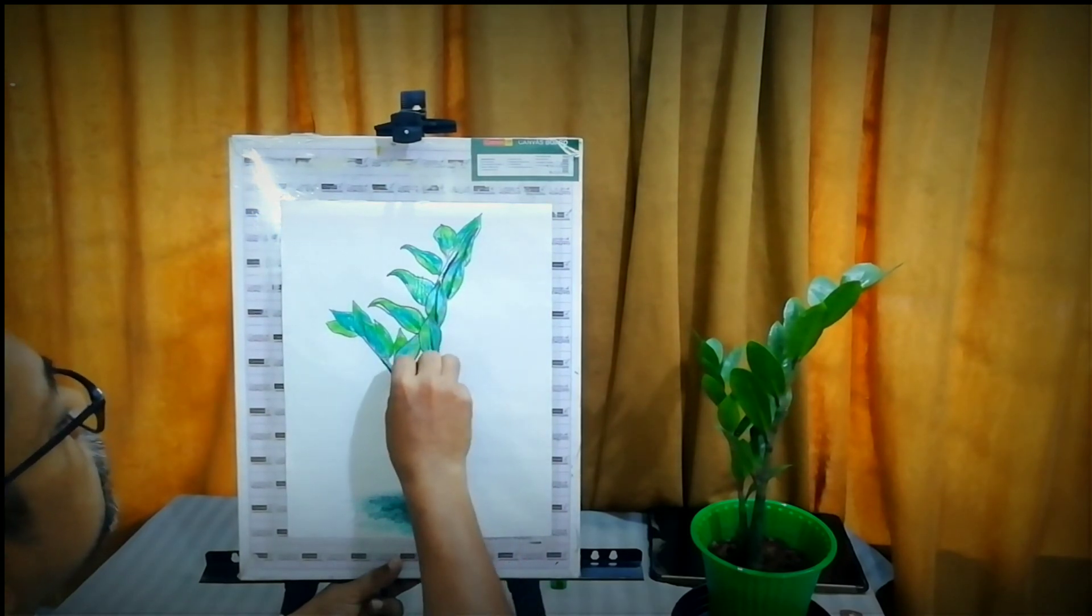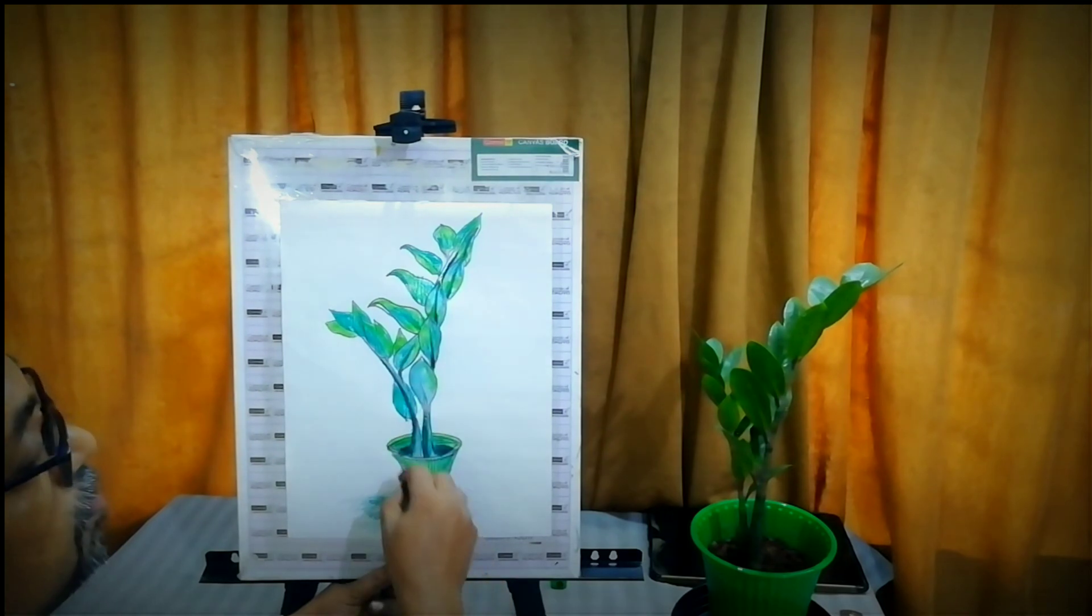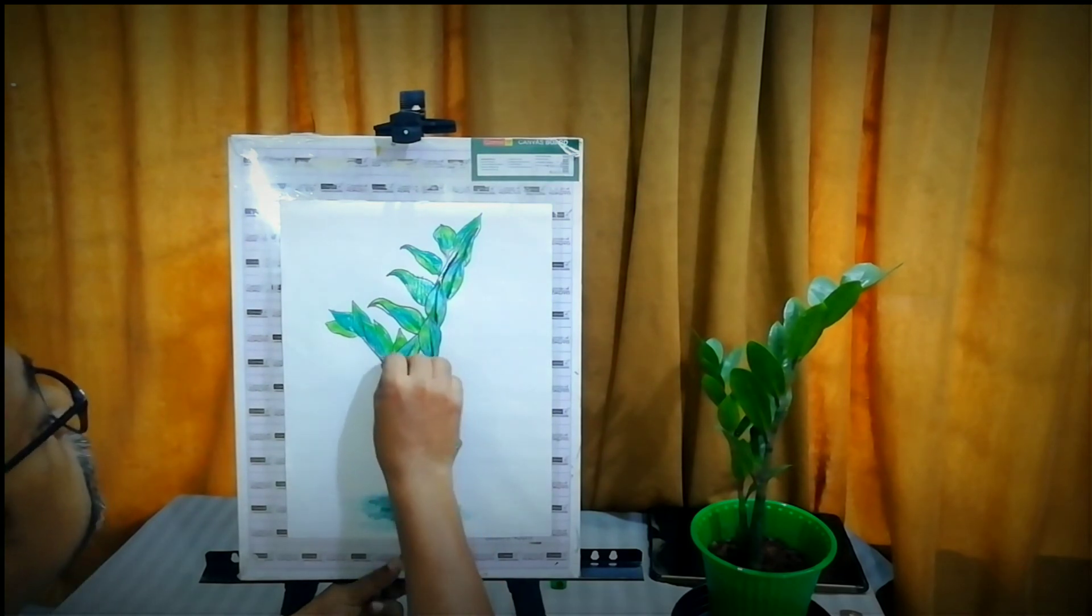We can use the same method on the veins of the leaves.